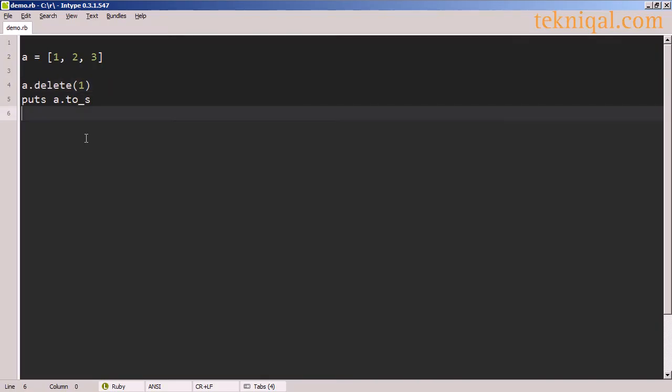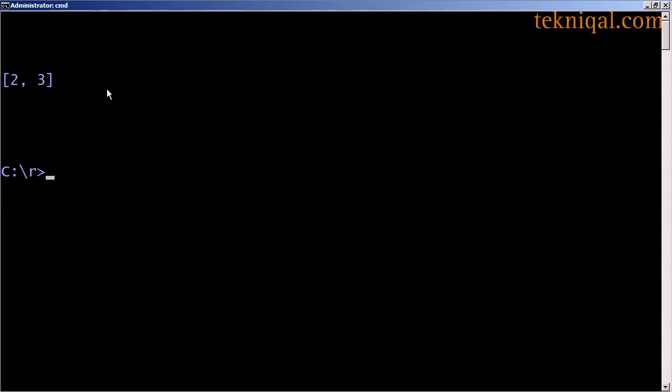We also have a delete method to delete an object from the array. And here I'm calling delete 1. The 1 here does not refer to the array index, but to the actual object 1. So when we run this, the element with the value 1 has been removed.